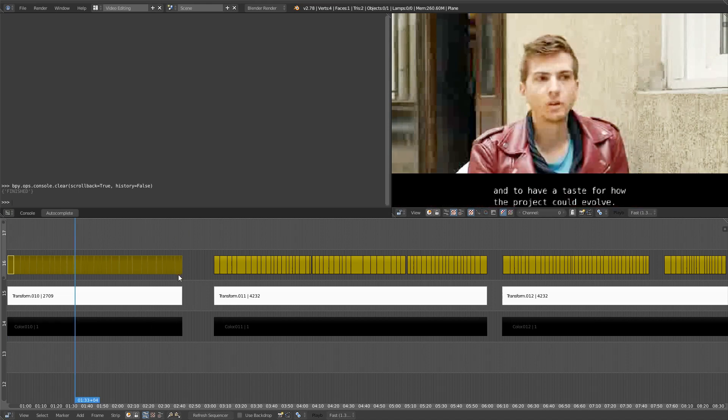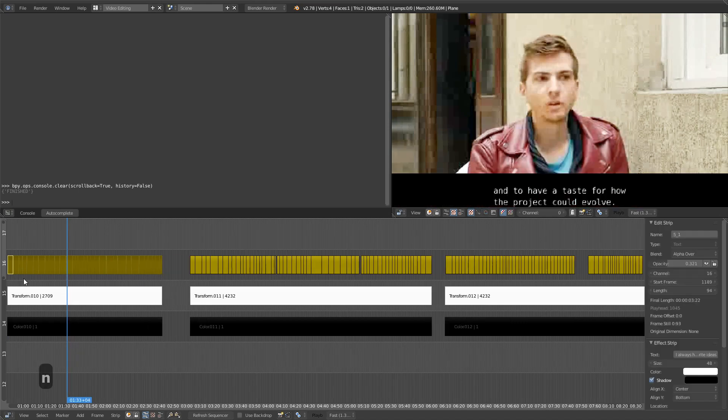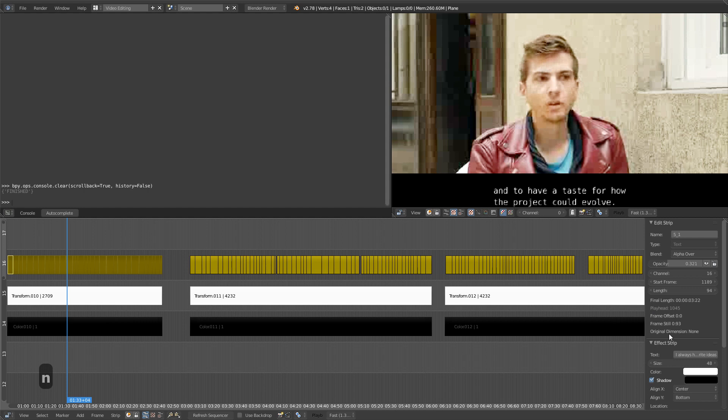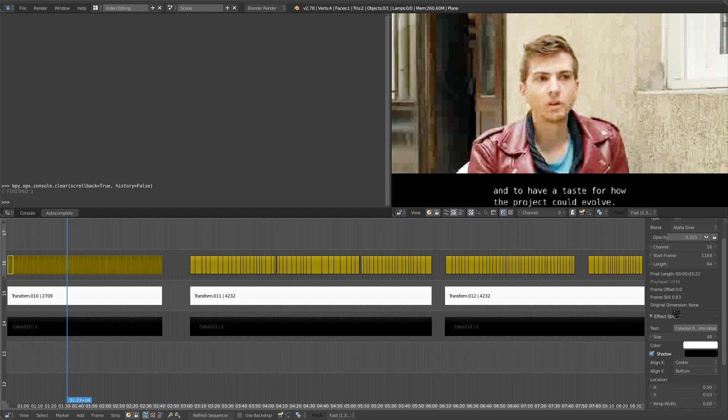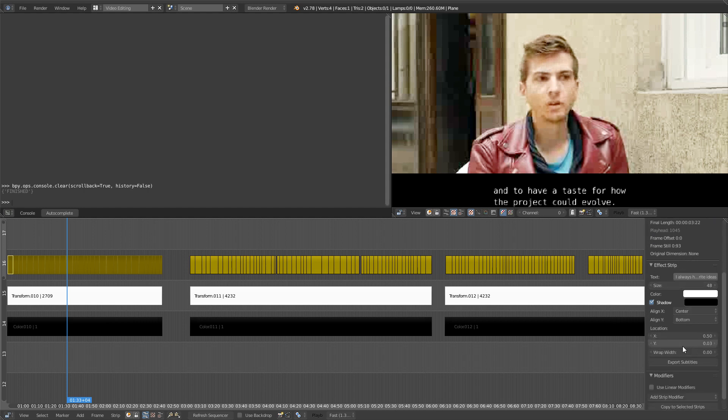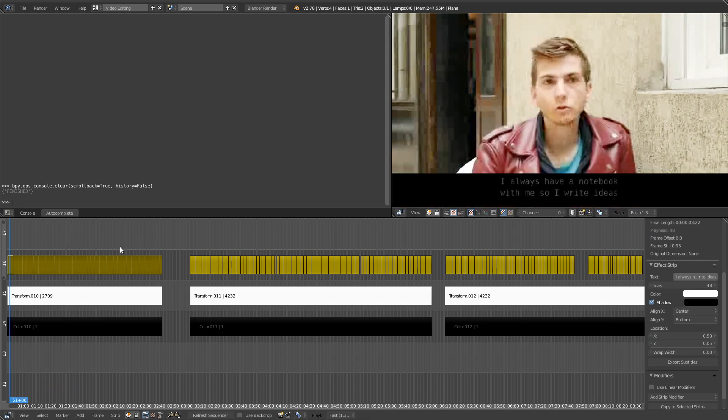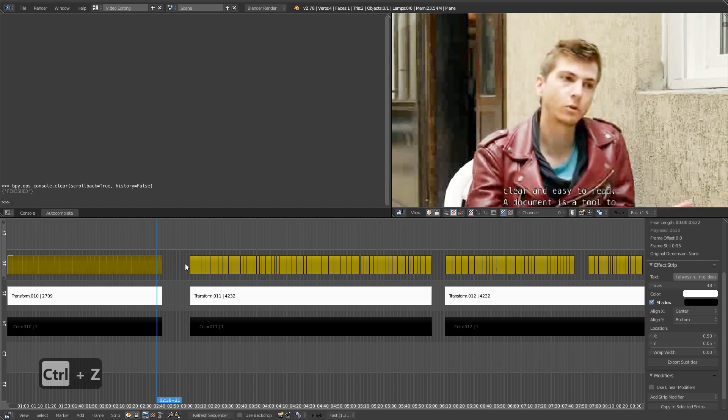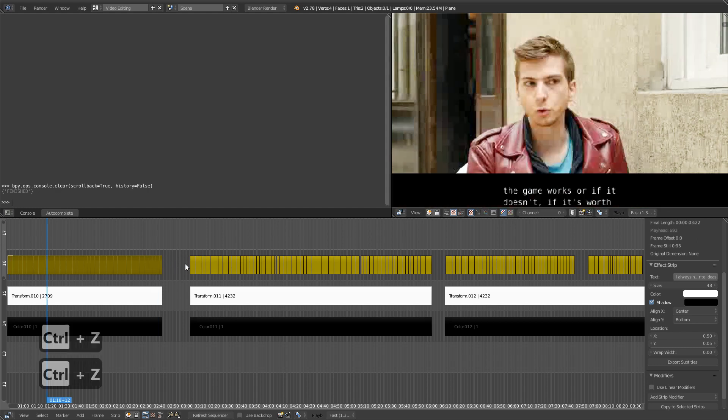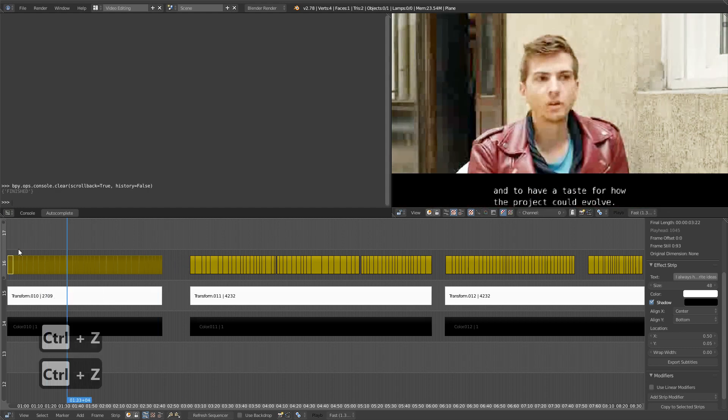I've selected them all and if I change the height property here and set it to 0.05 for example, it's not changing anywhere but on the active selected strip, which is not what I want.